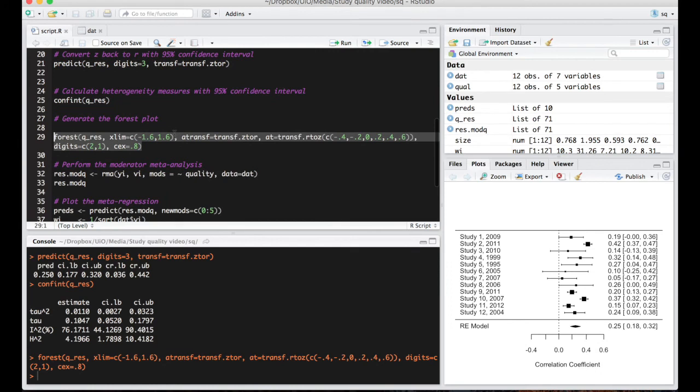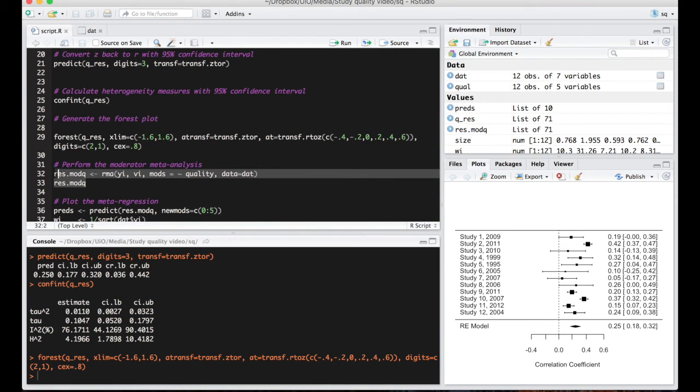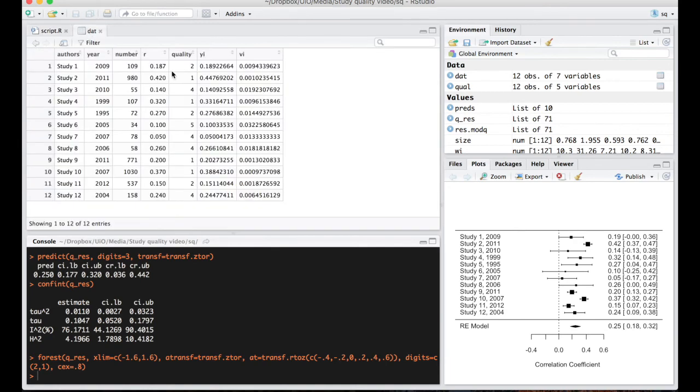Now the most important step for the purposes of this video is to perform the moderator meta-analysis of study quality. So here this looks very similar to the first analysis that we did except we're adding the moderator variable of quality here. Remember we have a column here with quality ranging from one to five.